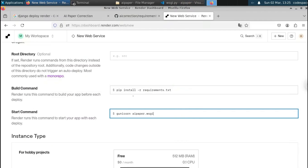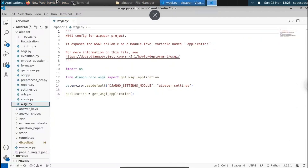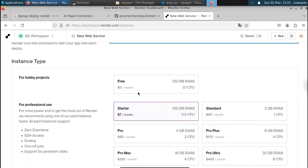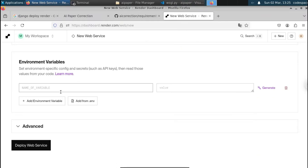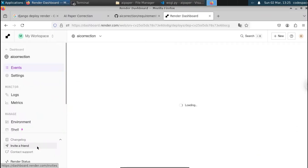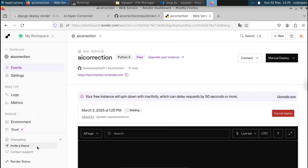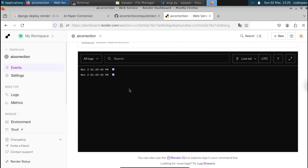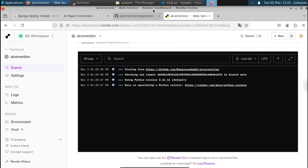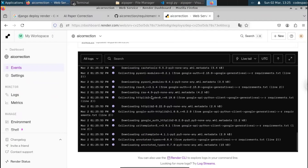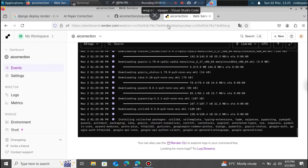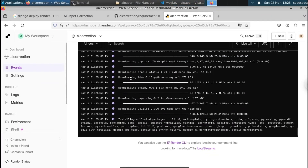We don't have to do anything else — Render will handle it. Select the free tier instance type. If you have any environment variables to add, you can do so here. Finally, click 'Deploy Web Service'. You just need patience now — Render will clone the repository, install all required dependencies, start the Django server, and deploy it for you.